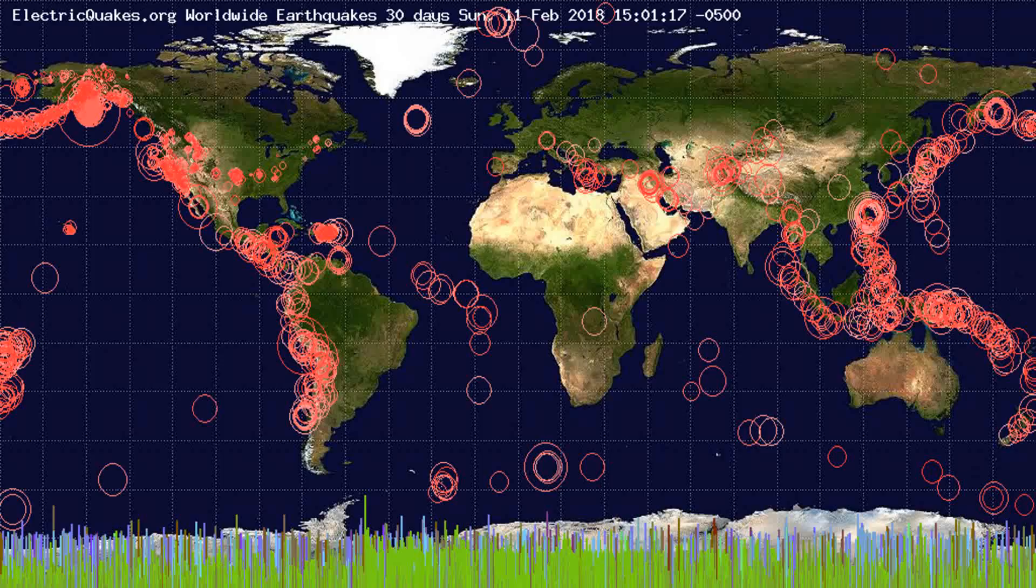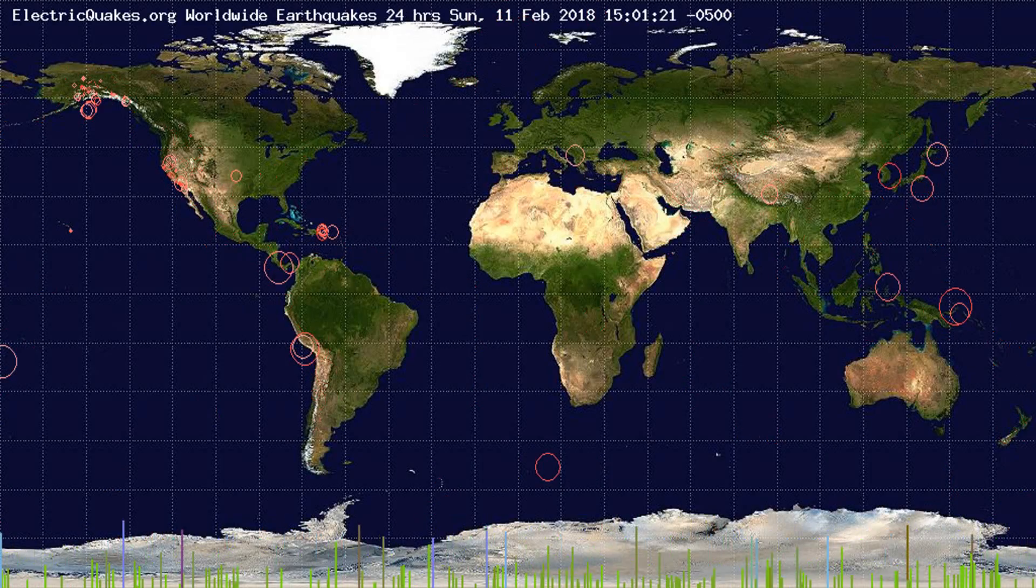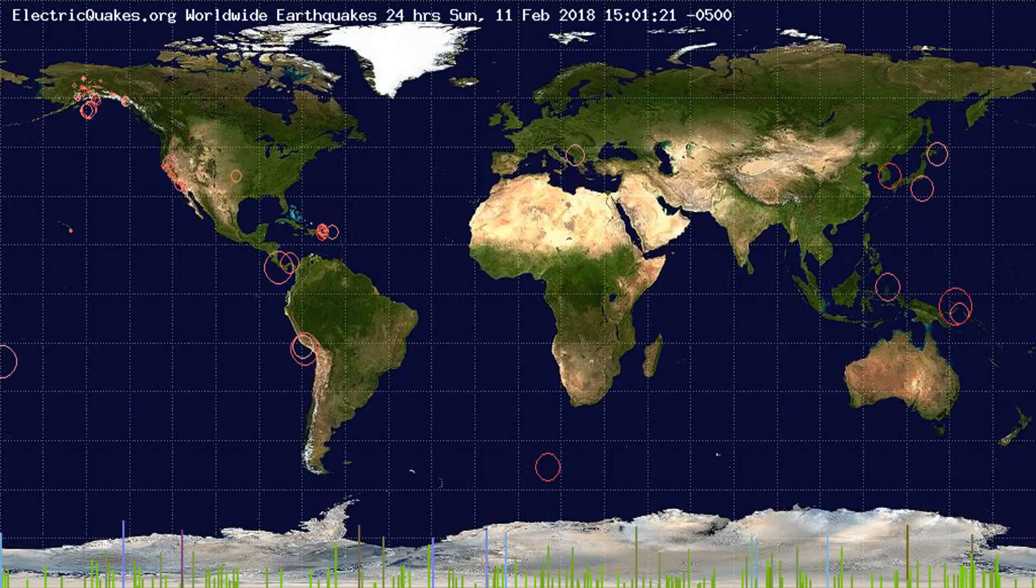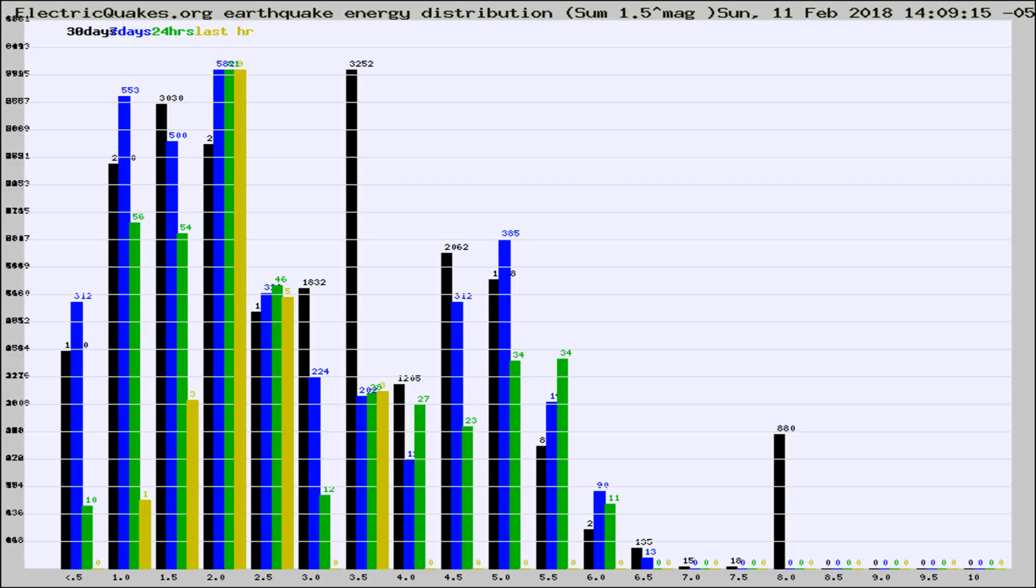You're looking at the earthquakes plotted in the world from the past 30 days, 7 days, 24 hours, and past hour.